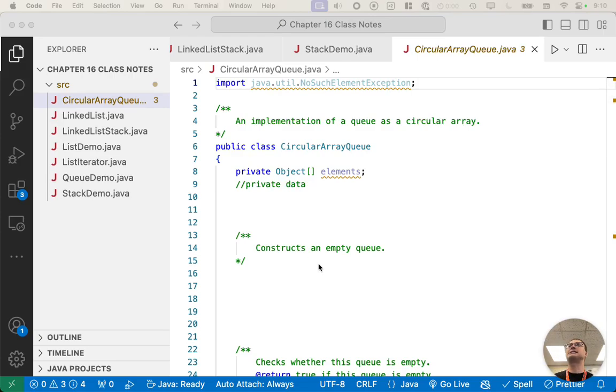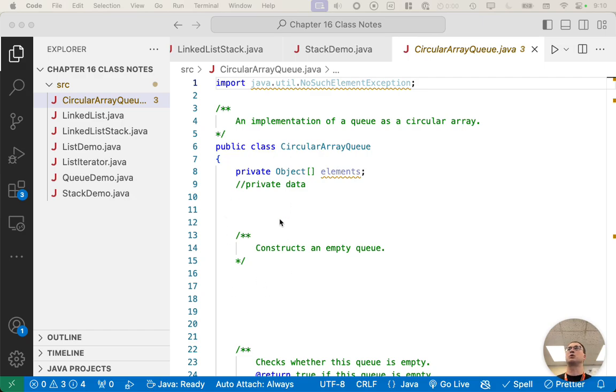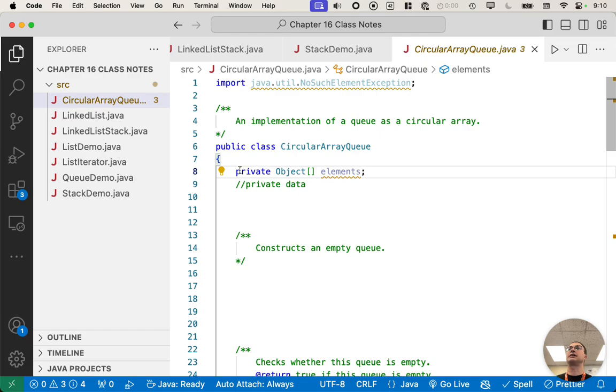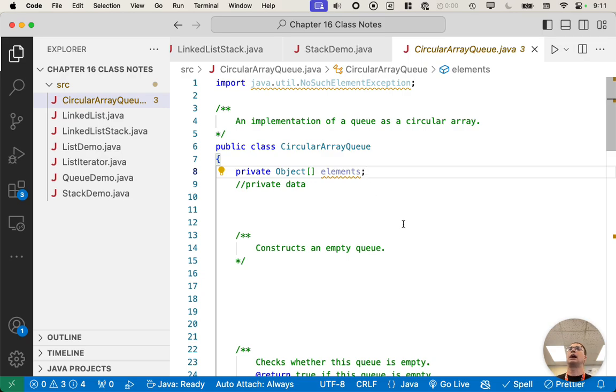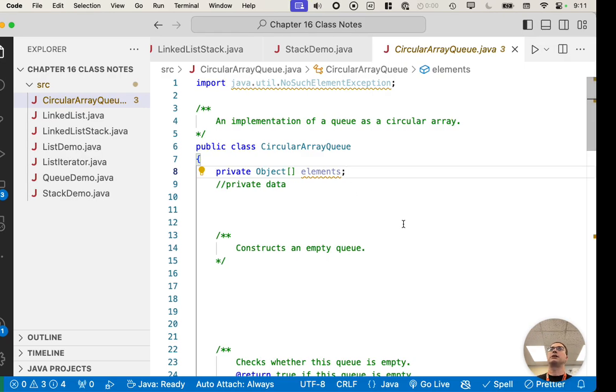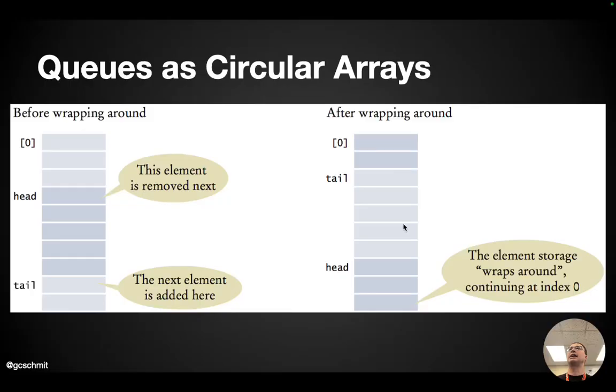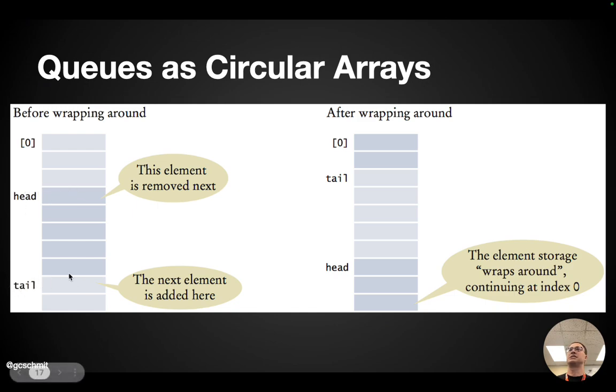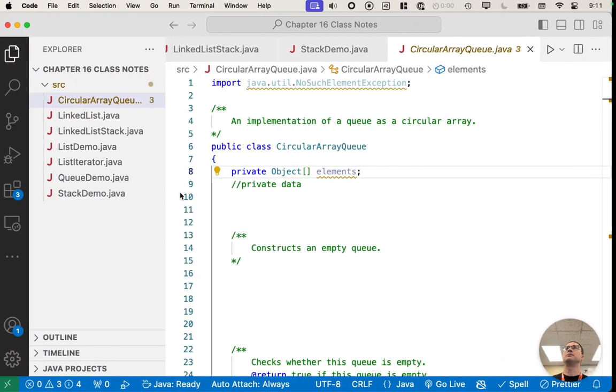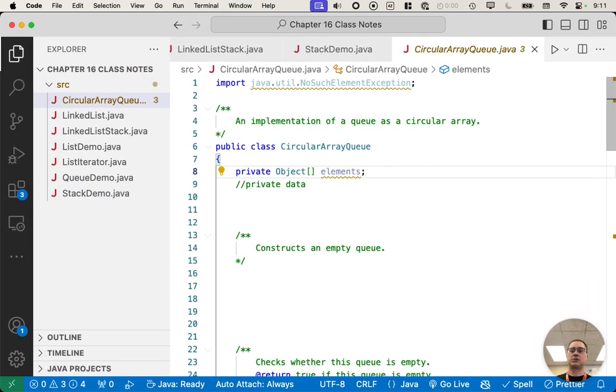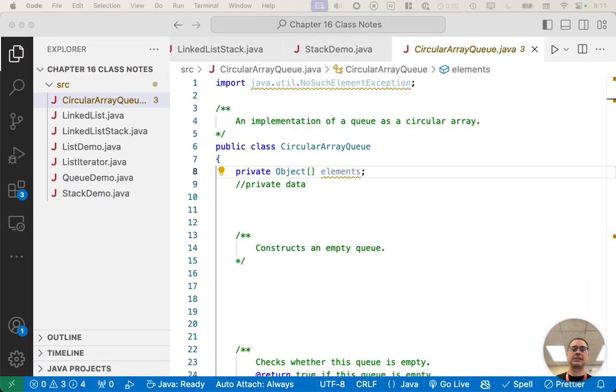Alright, so as with these other things, with the circular array queue class, there's some code already written for us and we're going to add some more. So I declared one instance variable so far, which is an array of objects, and that will be all of our elements. But if we look at the diagram, there's some other things we need to keep track of. We need to keep track of where is the head of the queue, where is the tail of the queue as well. So let's add that in.